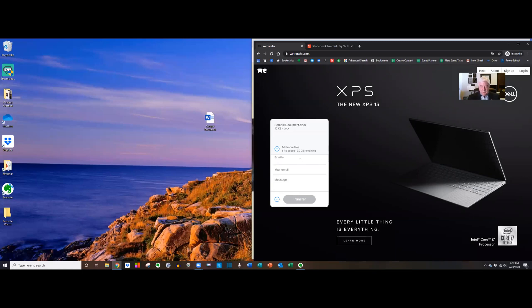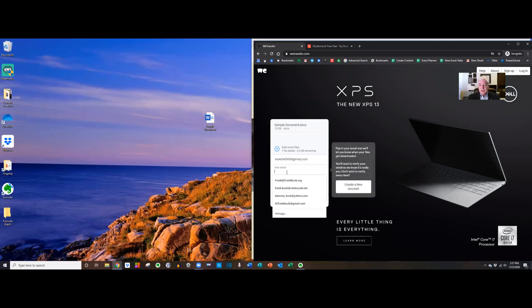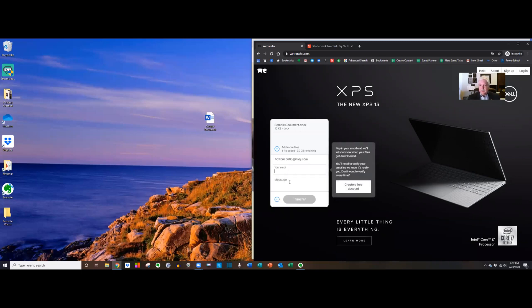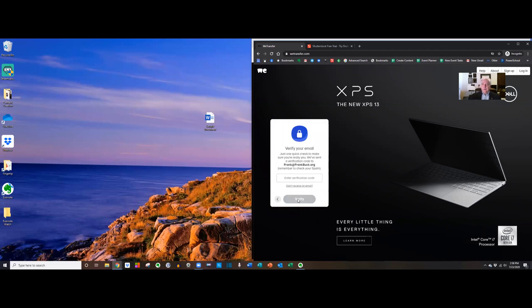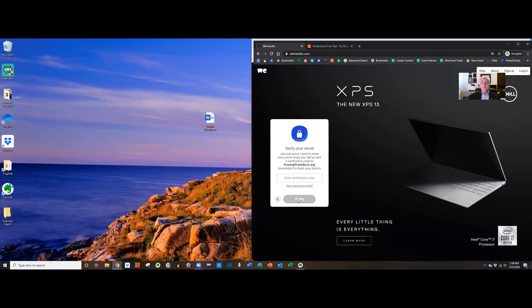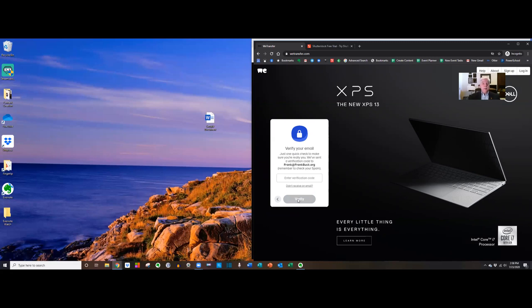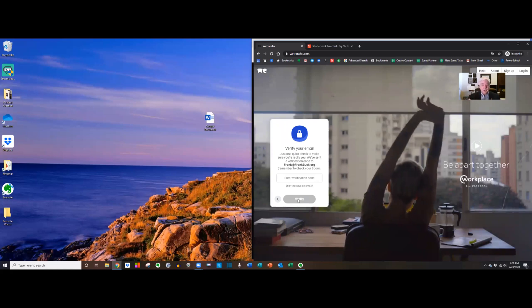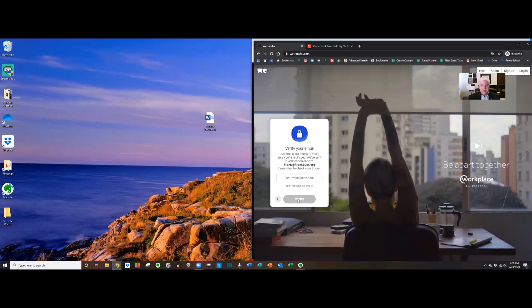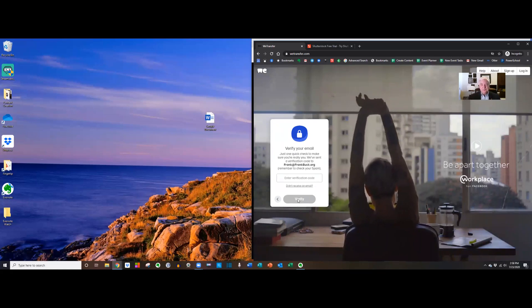It's gonna want the email address of the person you're sending to. It's gonna want you to put in your own email address and you can put any message that you want for the recipient and now click transfer. Verify your email. It says just one quick check to make sure you're really you. We've sent a verification to the email address that you provided. So I'm going to go over to my email, check the email and grab that little code and I'll be right back with you.